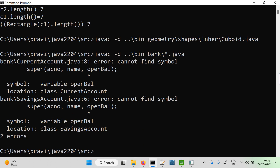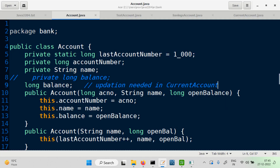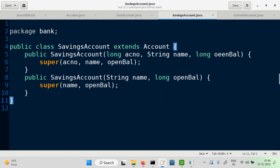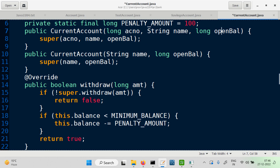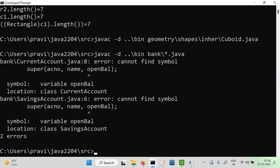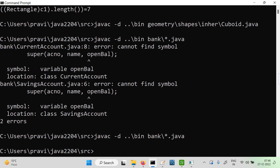We have the variable called opening balance. There seems to be a spelling mistake, and it's in both SavingsAccount and CurrentAccount because we did a copy-paste. Let's fix the spelling in SavingsAccount first and then in CurrentAccount as well. After saving, both subclasses compile successfully.